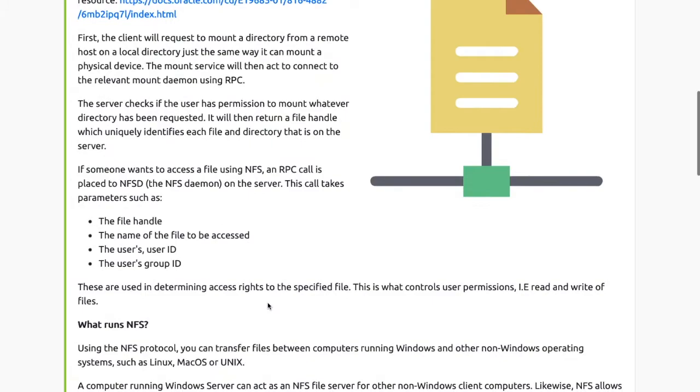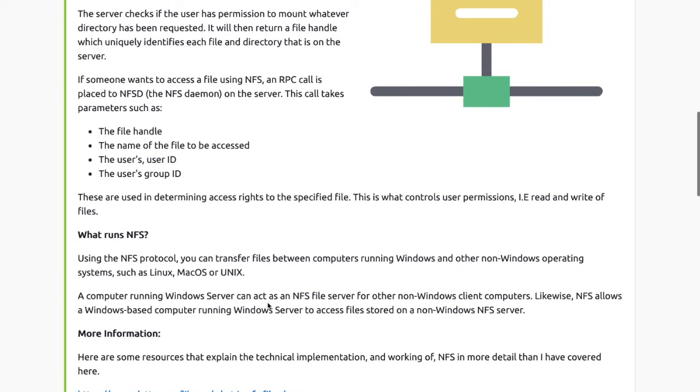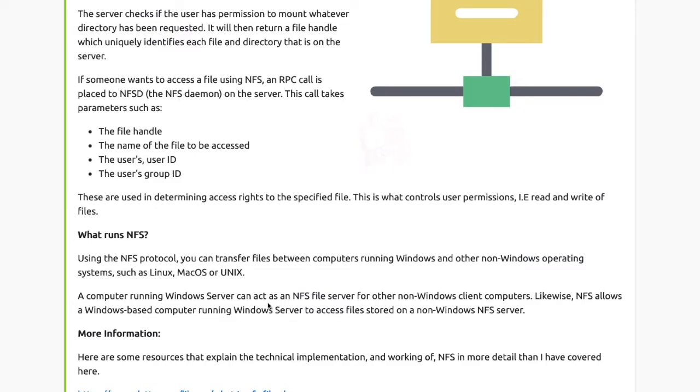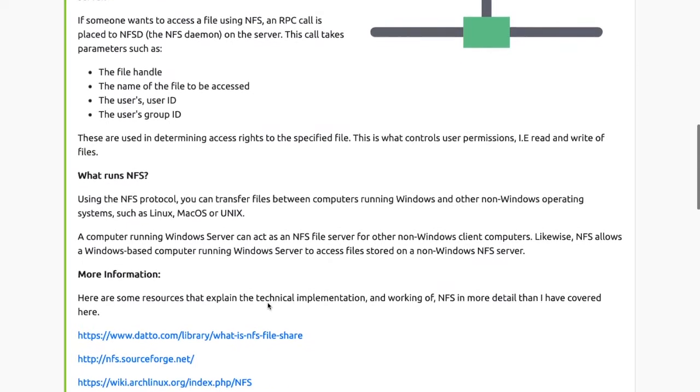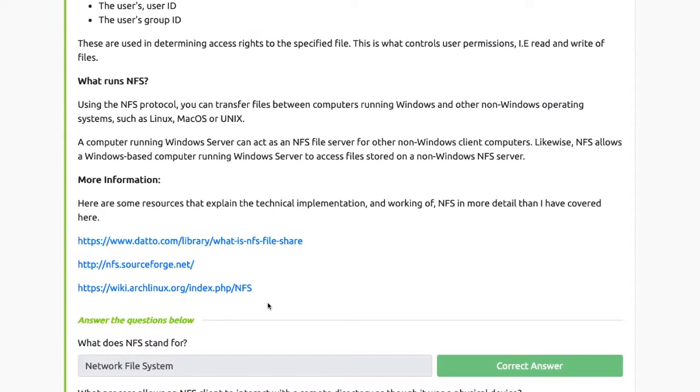The server checks if the user has permission to mount whatever directory has been requested. It will then return a file handle which uniquely identifies each file and directory that is on the server. If someone wants to access a file using NFS, an RPC call is placed to the NFS daemon on the server. This call takes parameters such as the file handle, the name of the file, the user's ID, and the group's ID.